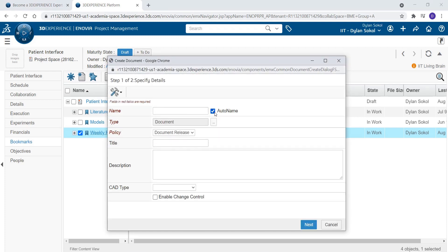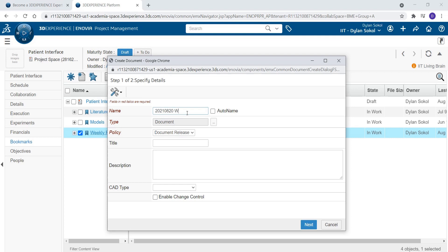Give the document a name. We will name this document using the date of the report followed by Weekly Progress Report. Click Next.